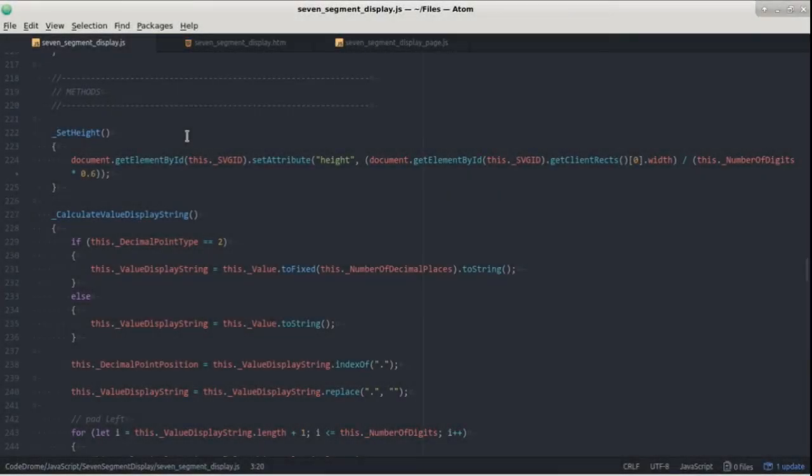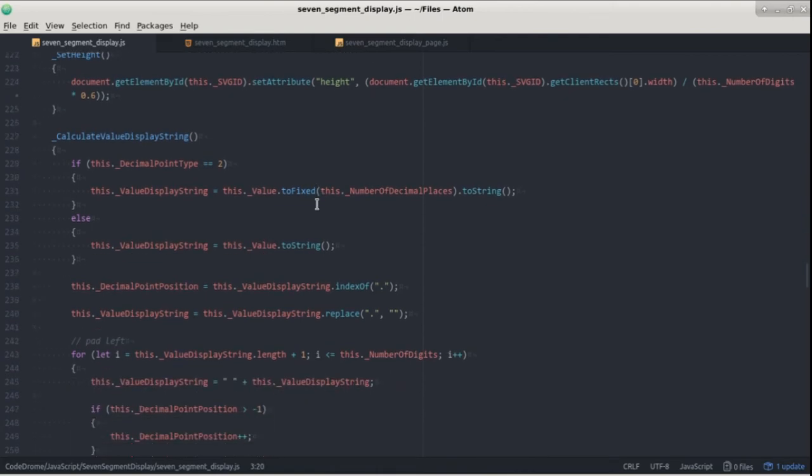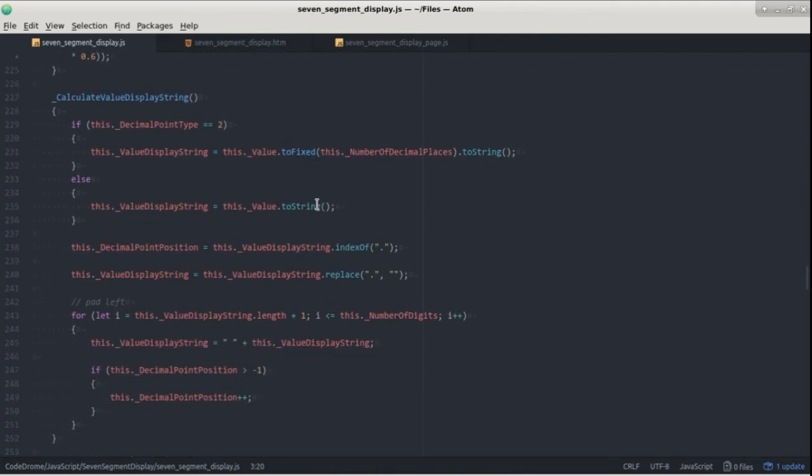The first function in the class is set height which sets the height depending on the width and number of digits and calculate value display string creates a string representation of the value depending on decimal point type and it also pads it to the left with spaces.